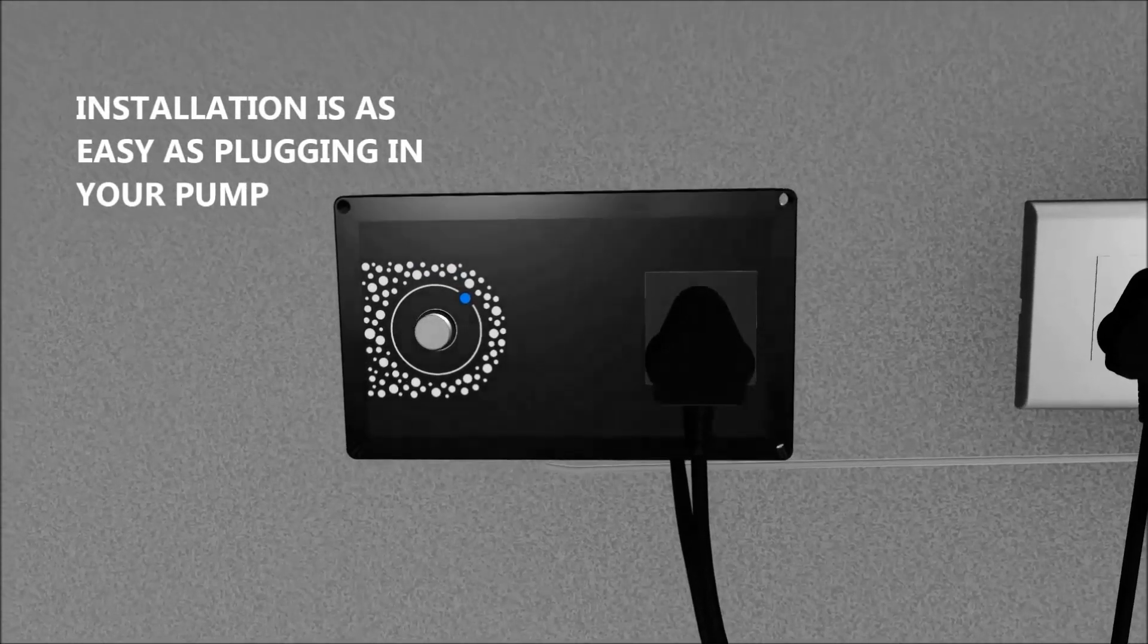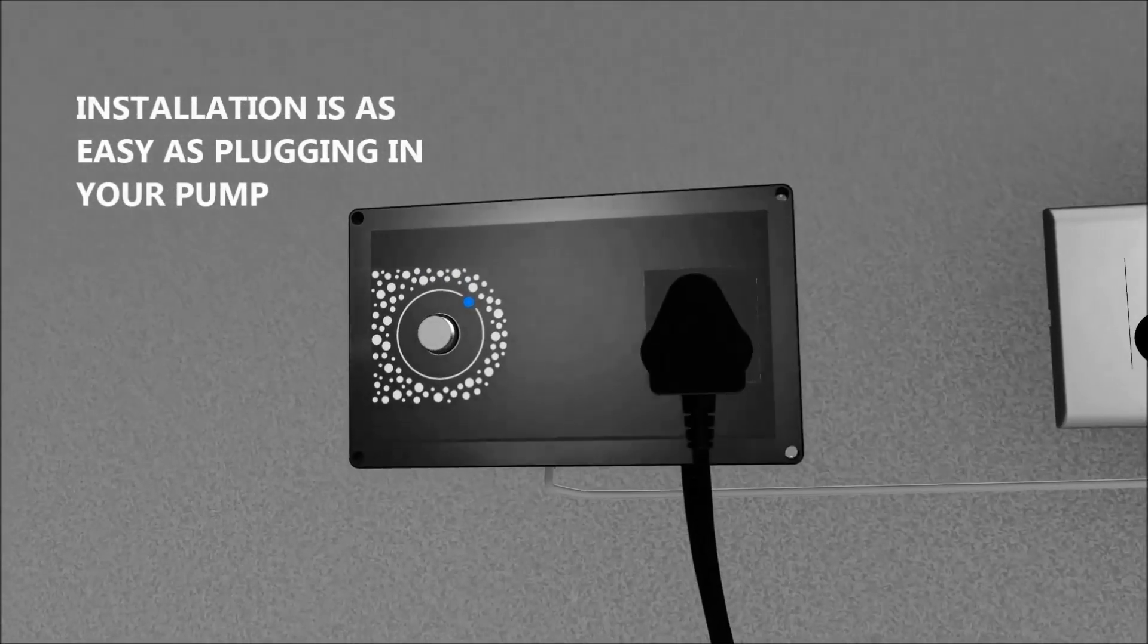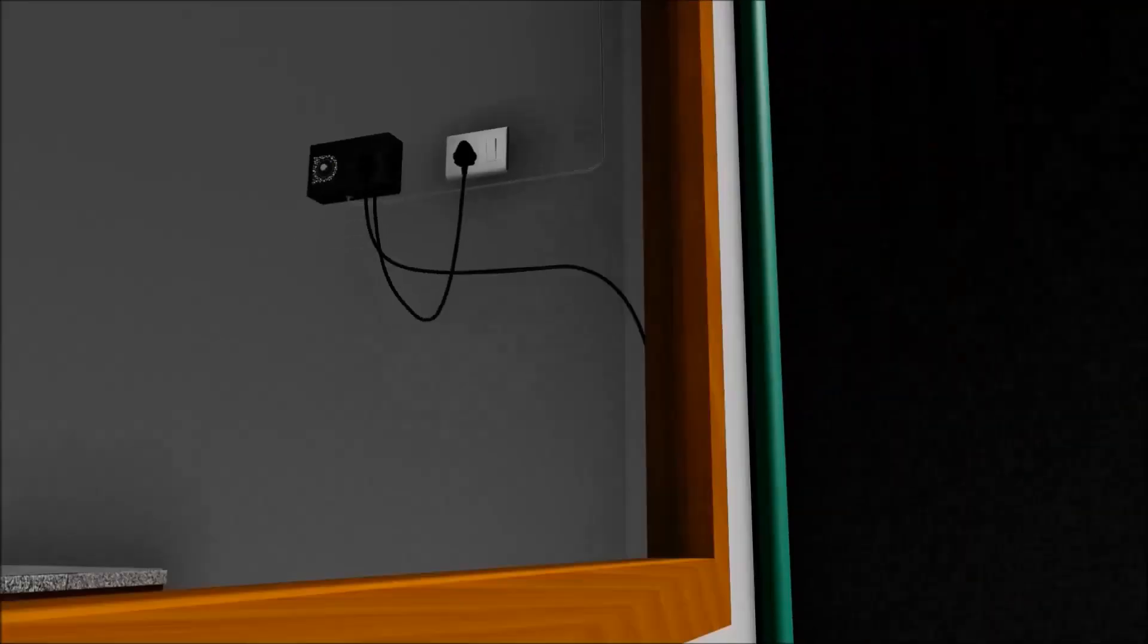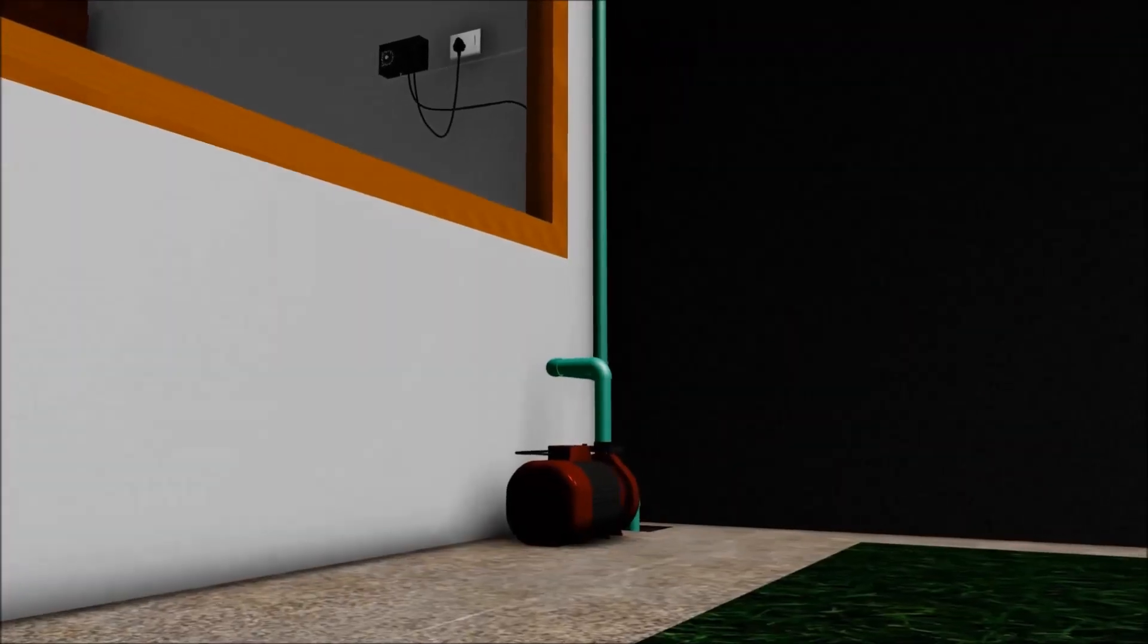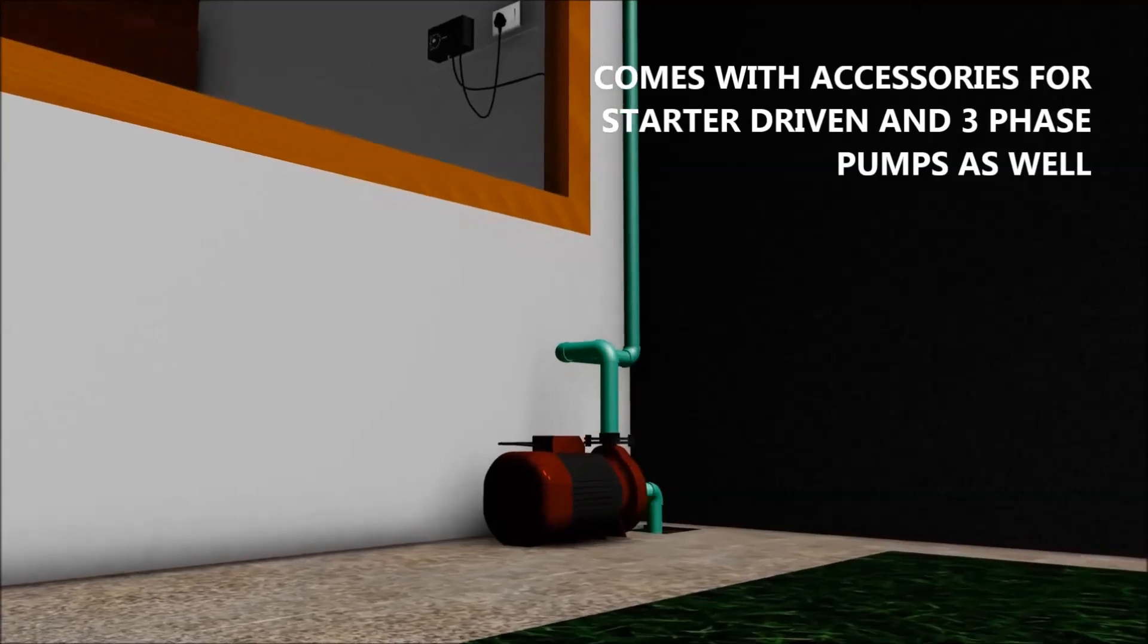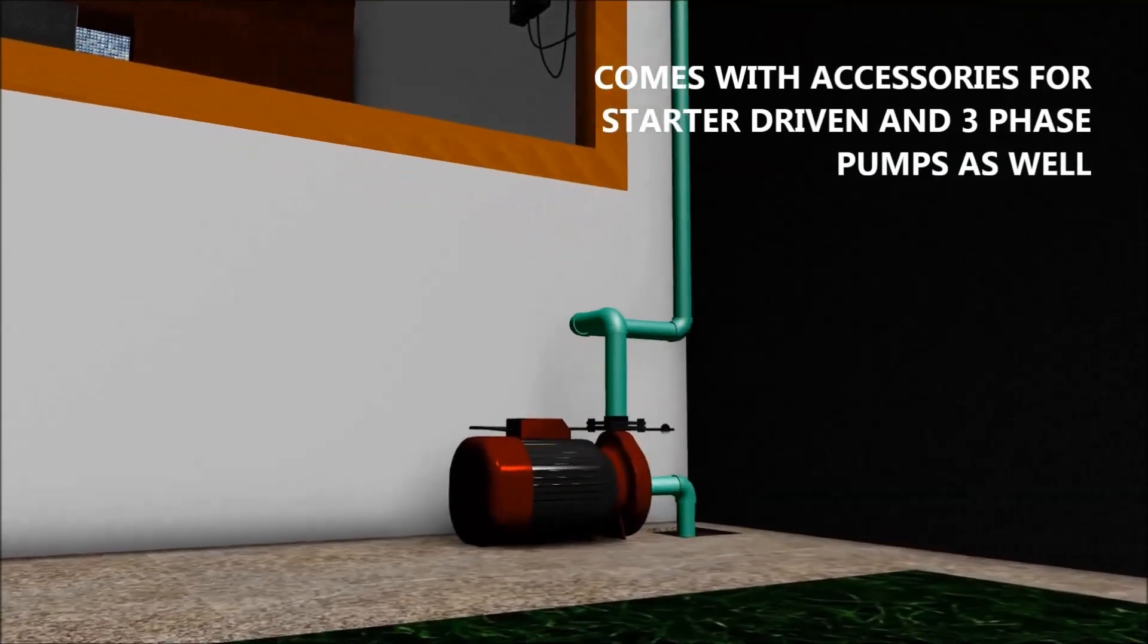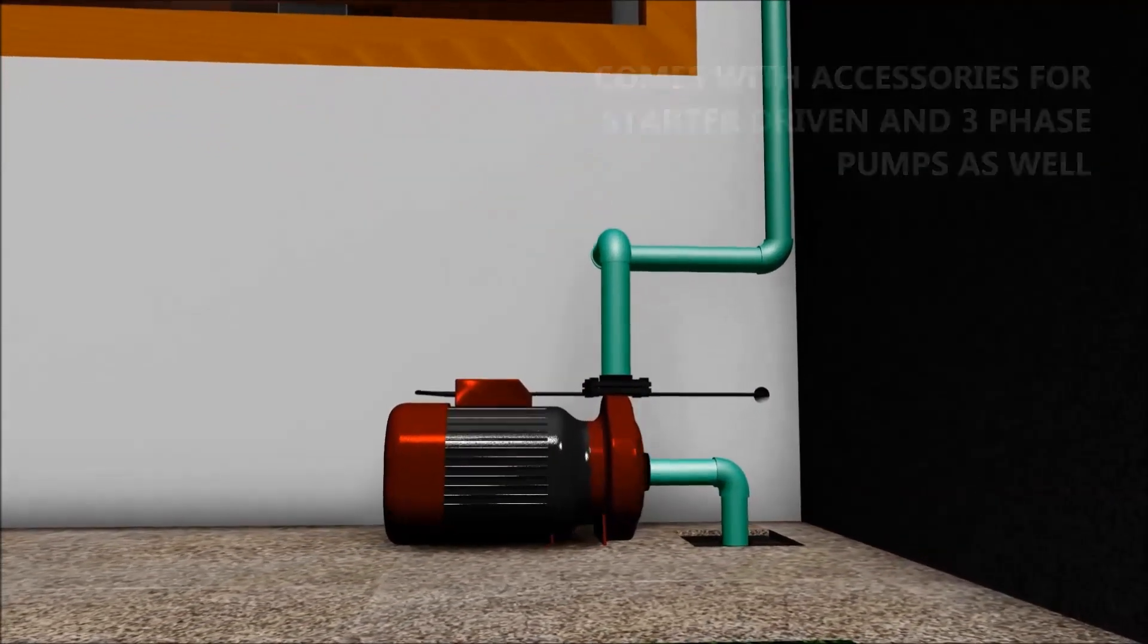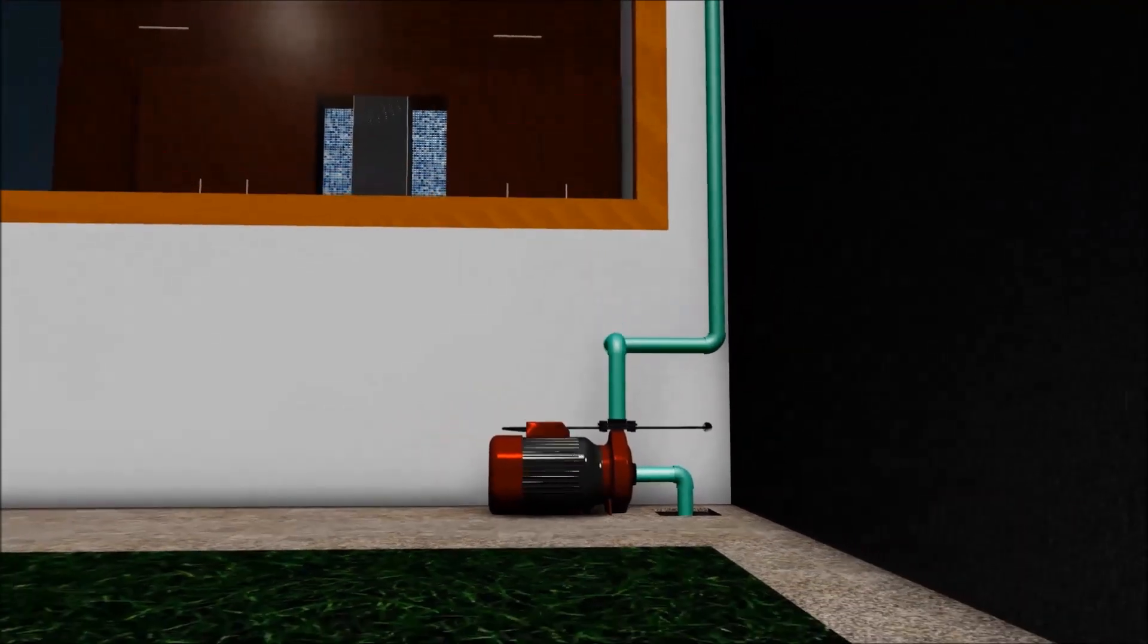Installation is as easy as plugging in your pump, and it comes with optional accessories to support starter driven as well as three-phase versions.